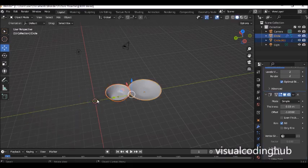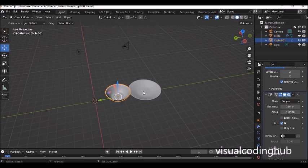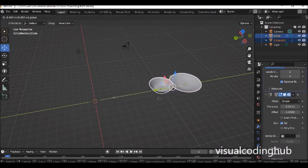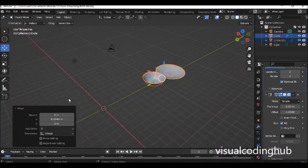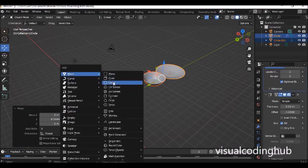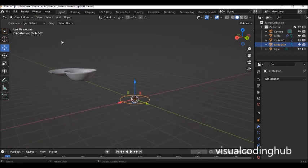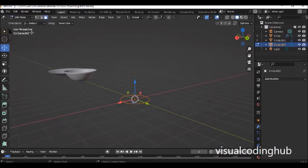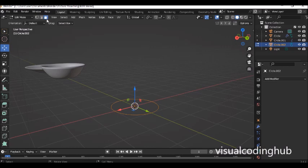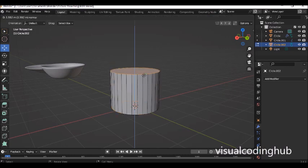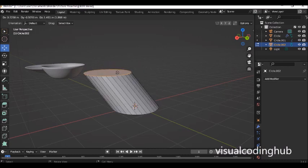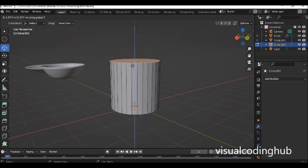The next thing I want to model is a water bottle. I'll press Shift+A and add a circle. When I add the circle, I'll go into edit mode, press A to select everything, press F to fill the face, then press E to extrude. By default it will be locked to Z — if it's not locked and moves freely, press Z immediately to lock it to the Z axis.